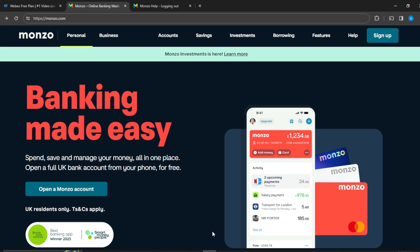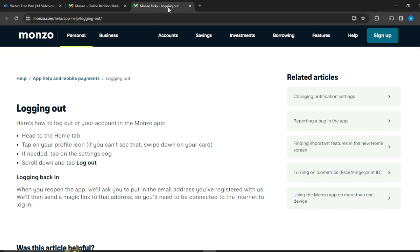We're going to show you how to log out of your account in Monzo, even without having created your account yet. Just follow along closely and you'll get the process easily.